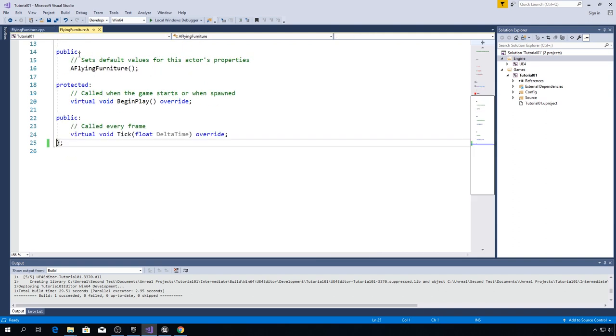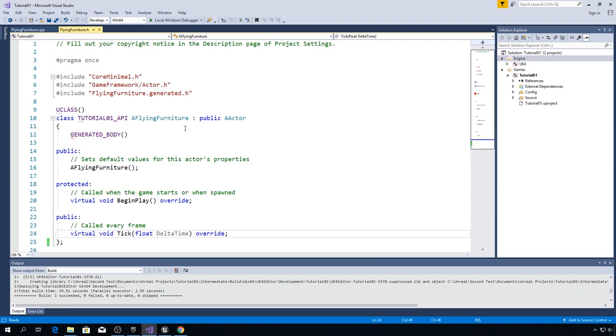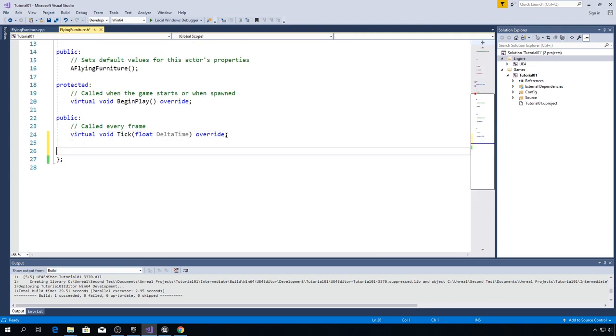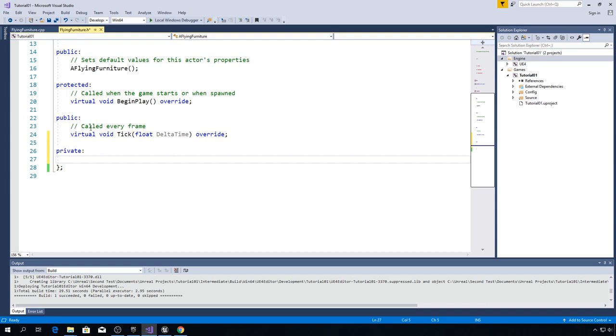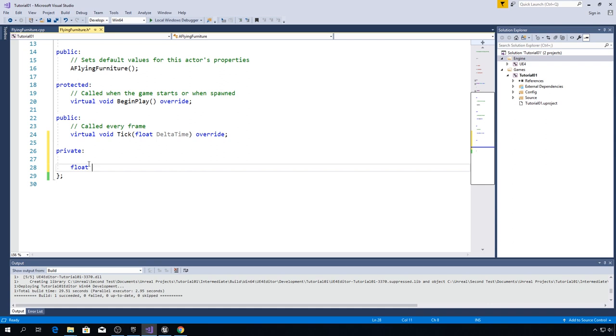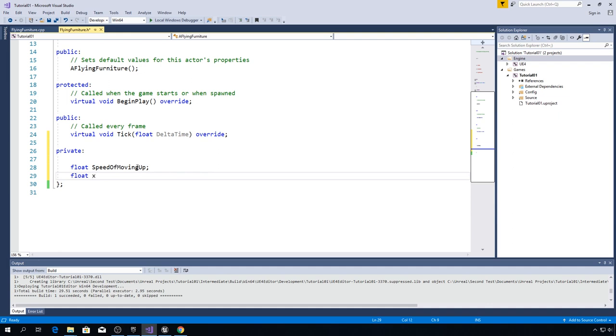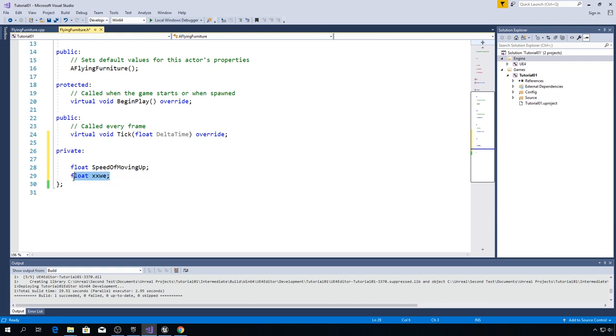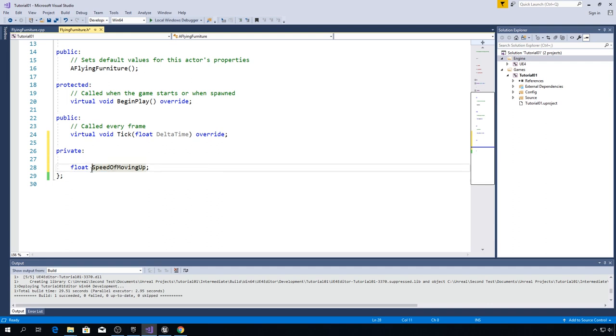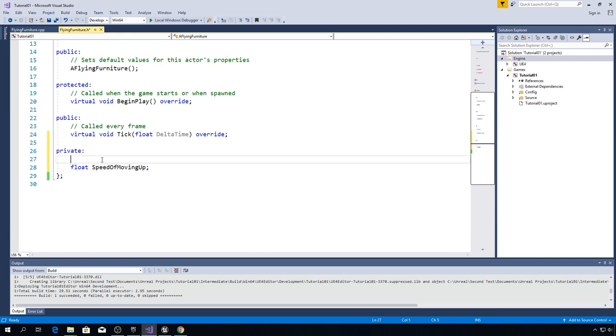We declare variables in header file. So go all the way down here and type private here. That means that variable can be accessed only from within this class. Type float, float is data type for real numbers, so for example 2.67. And let's call this variable speedOfMovingUp, semicolon. Now we can really name this variable however we want, but if someone else looks at this code he will have no idea what it means. So that's why we are trying to make variable names express what they are meant to do.